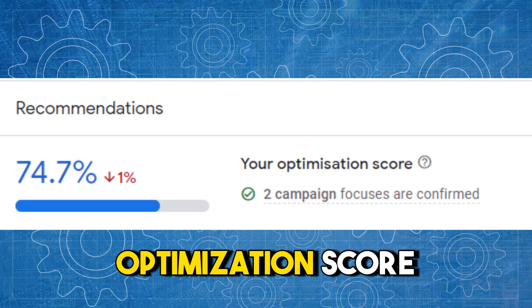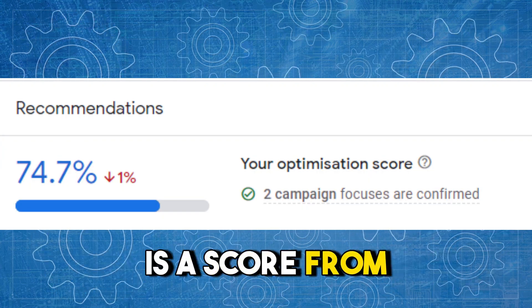The first thing to explain is that the Recommendations tab and the recommendations within it are tied directly to something called Optimization Score. Optimization Score is a score from 0% to 100% graded on your ability to stick to what Google wants you to do in your campaigns. Google want you to do a ton of things around automations and what they perceive as best practices, and the closer you follow this guidance, the higher your optimization score. That guidance is delivered through those recommendations.